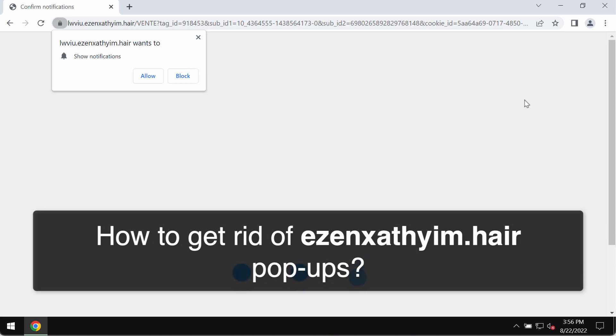Ladies and gentlemen, this is the video guide dedicated to help you remove the browser notifications which are coming from the site ezenxathyim.hair.